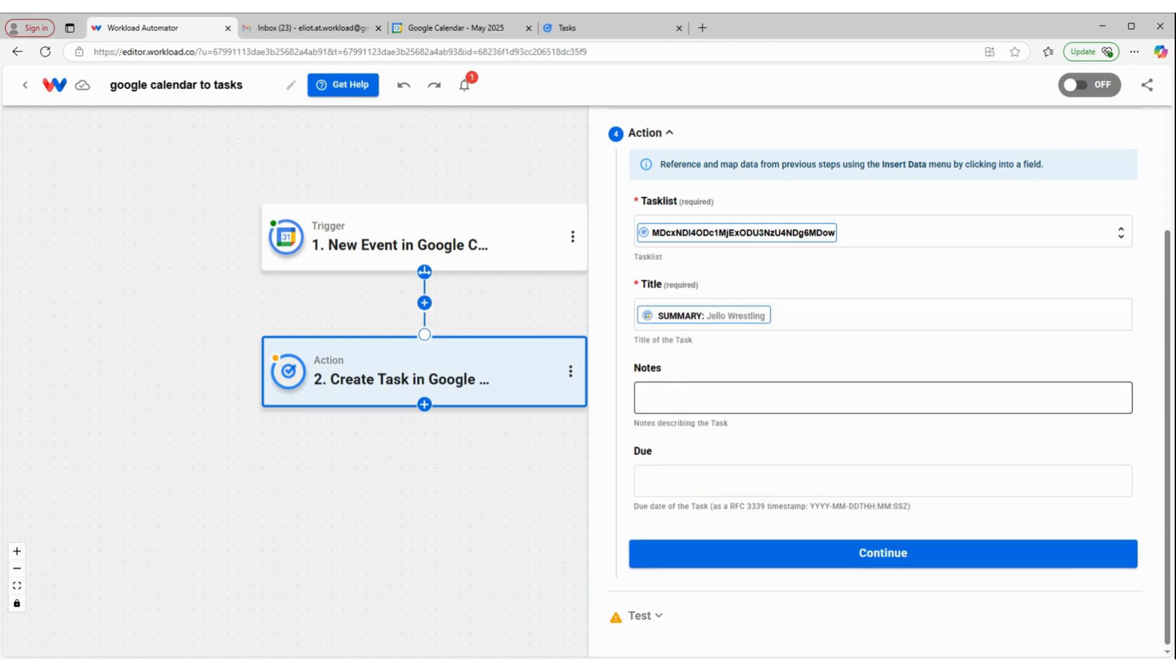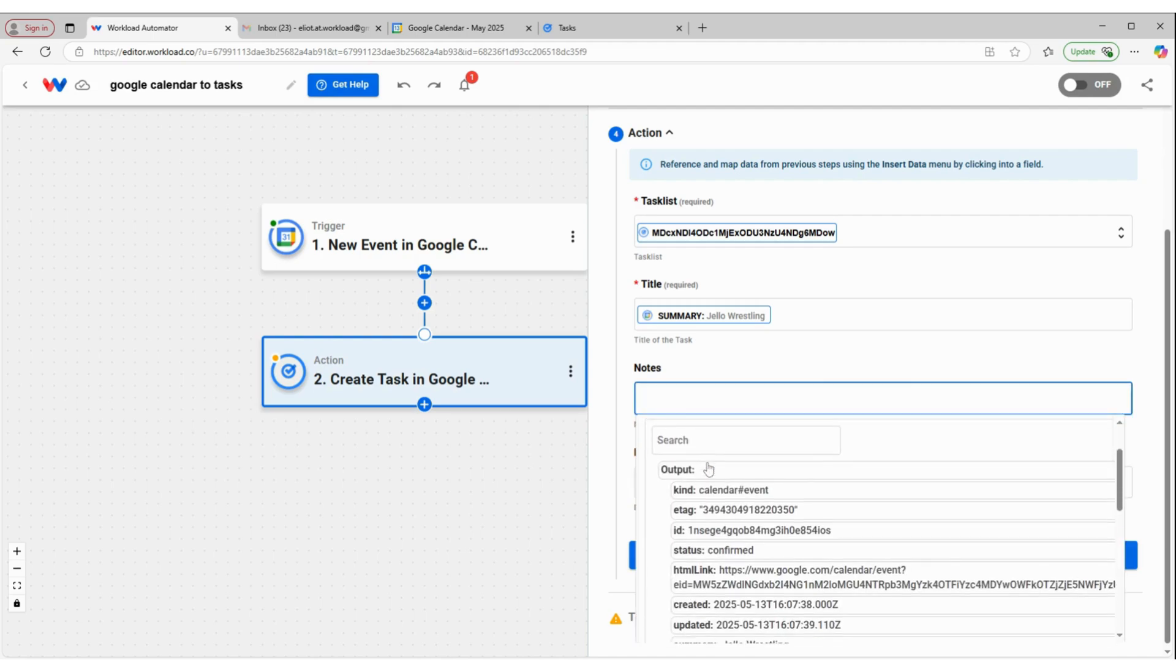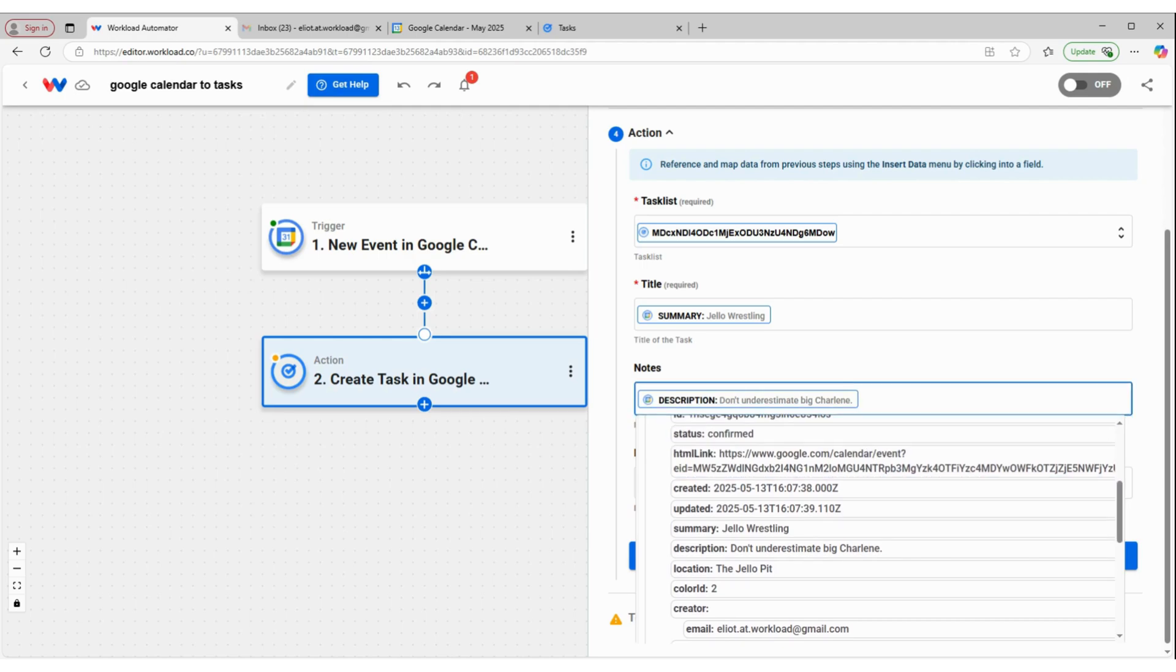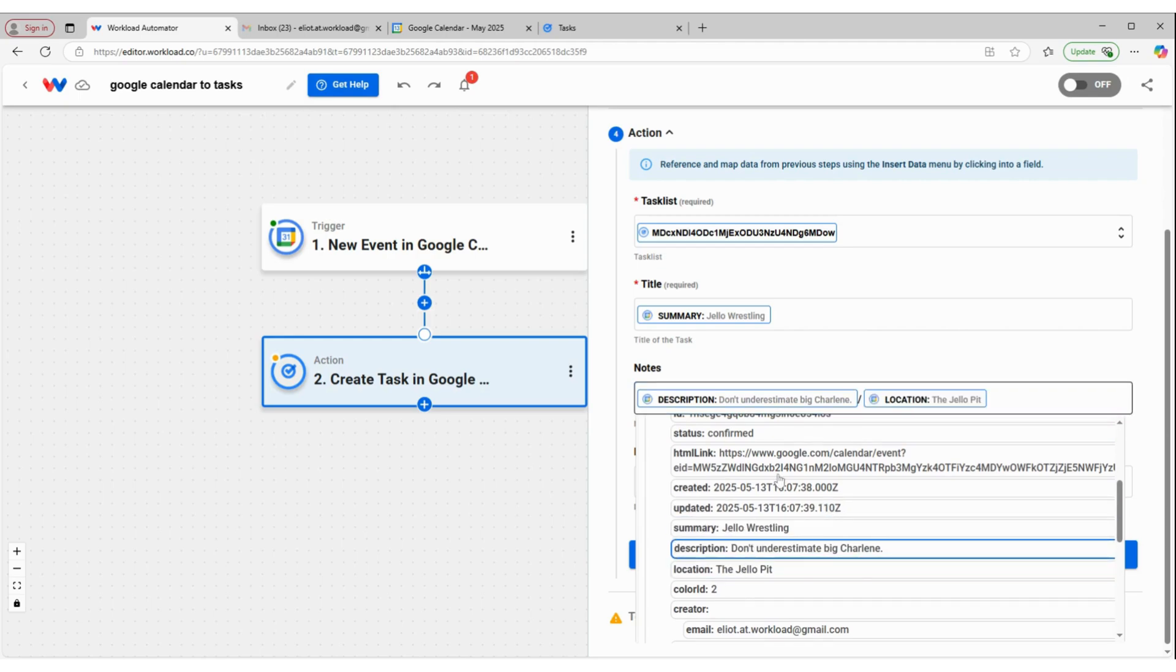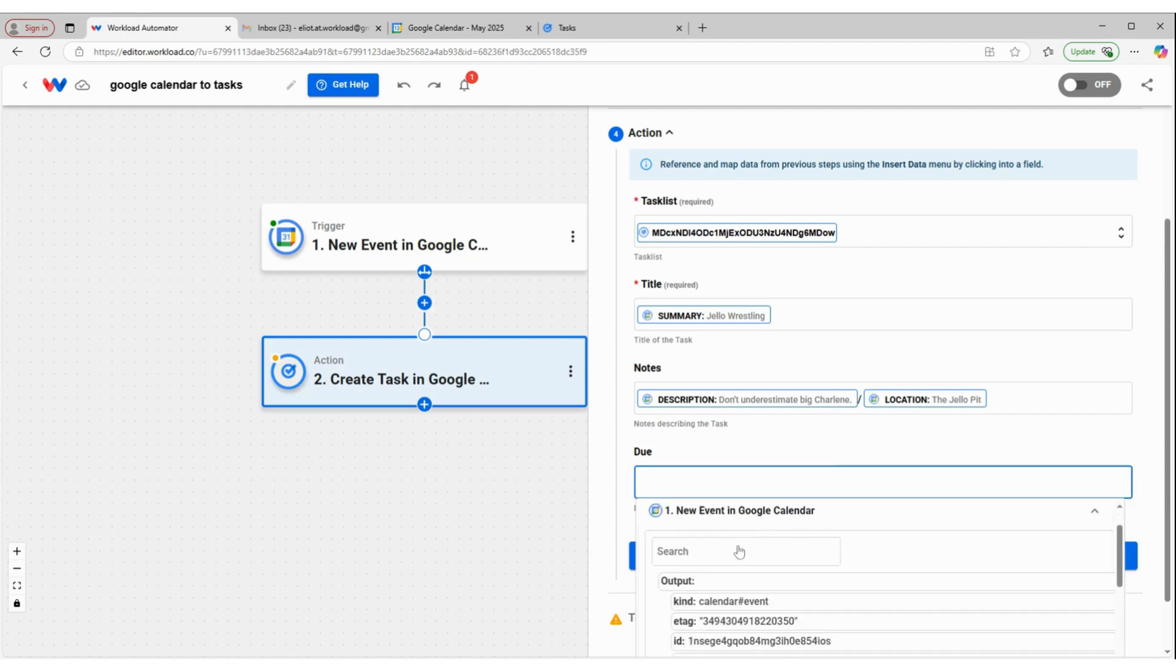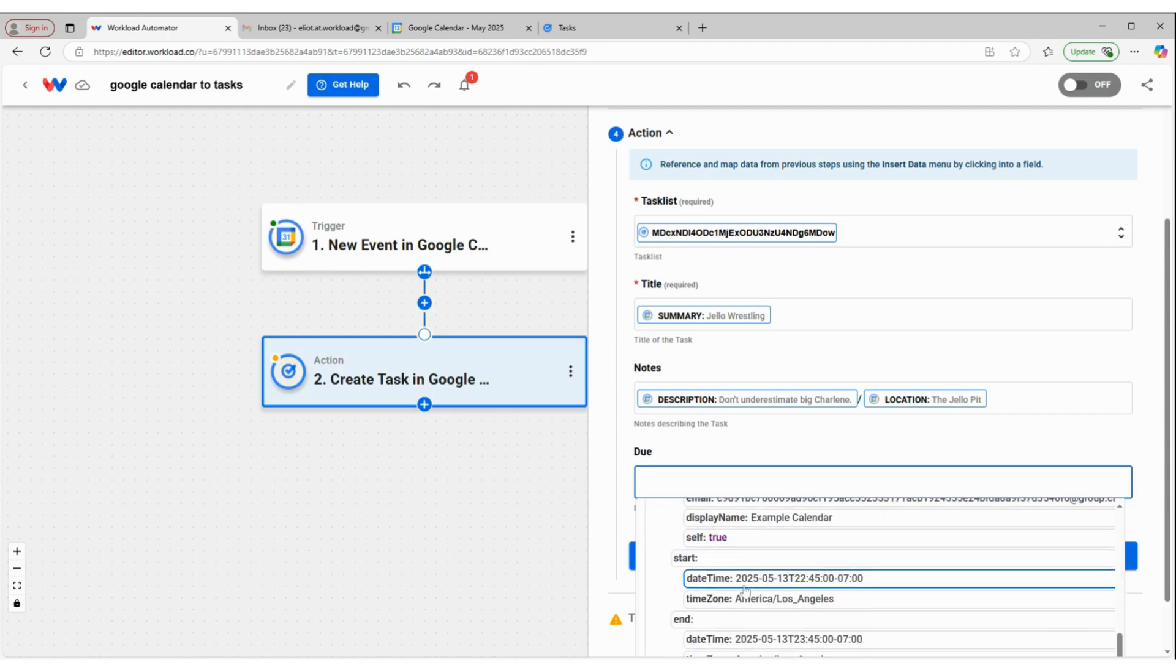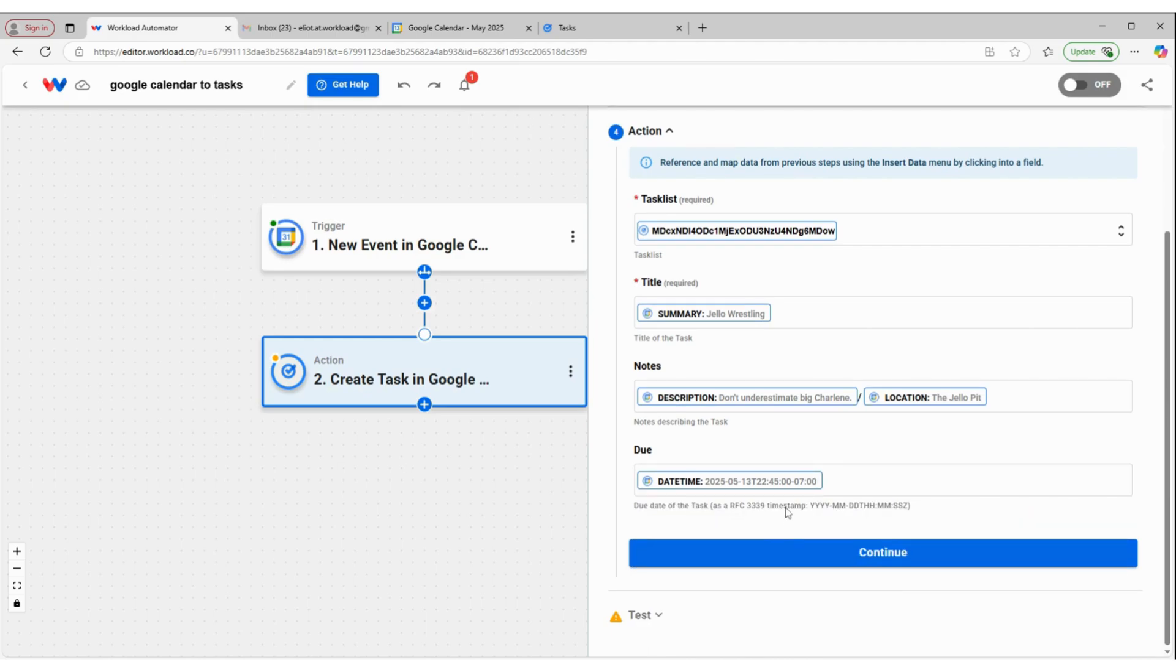And then the notes will be details about that event. So the description. And we'll place slash and the location. And then the due date we'll use as the start time and date. And we'll click Continue.